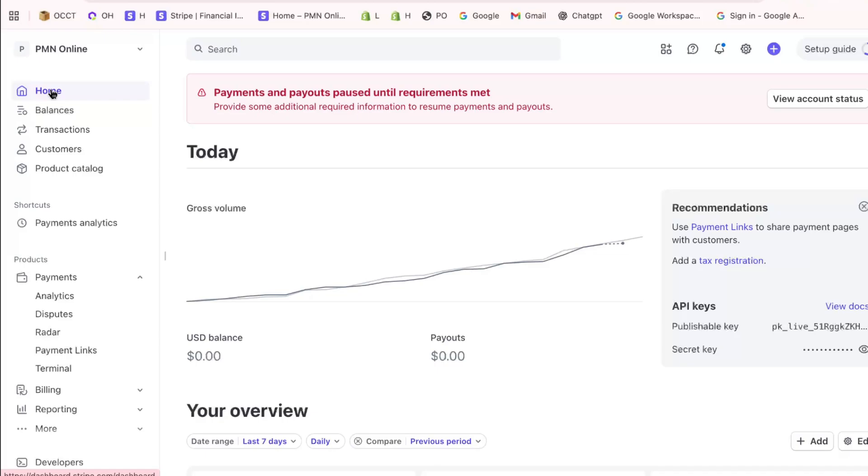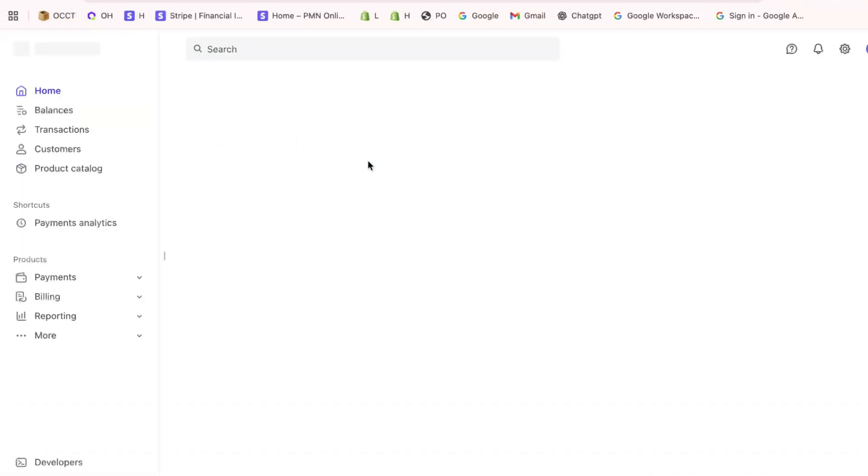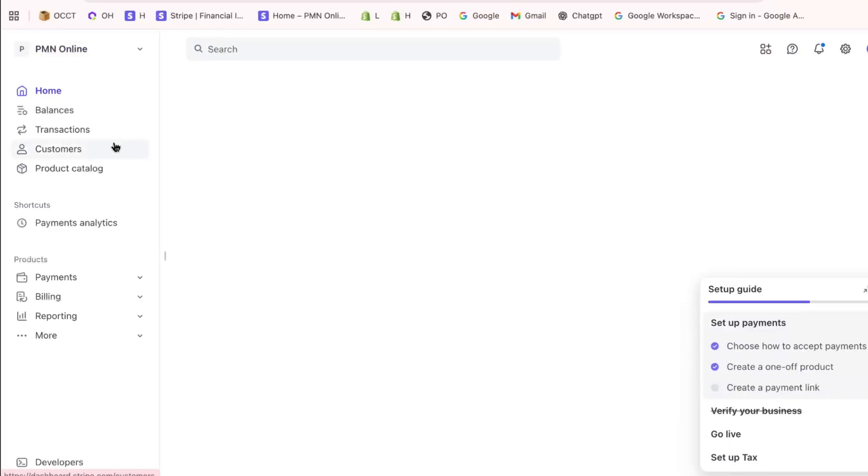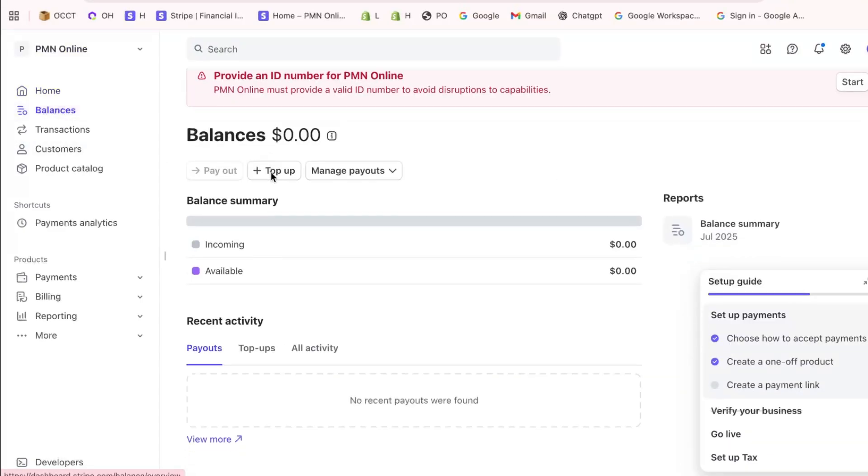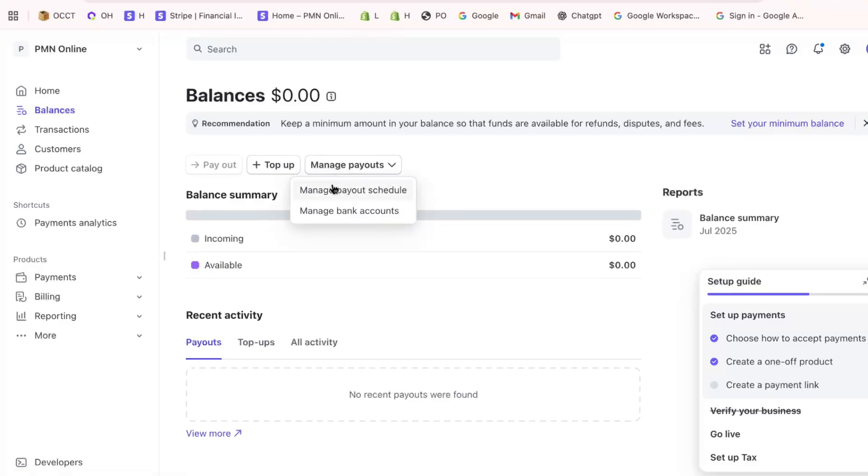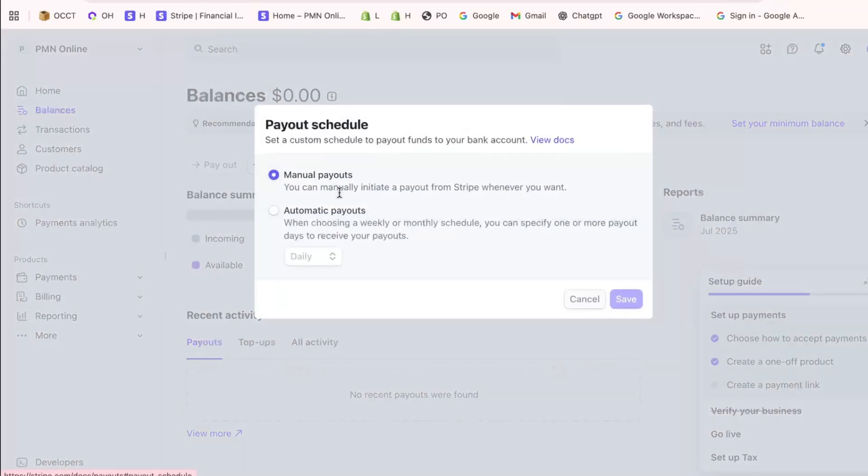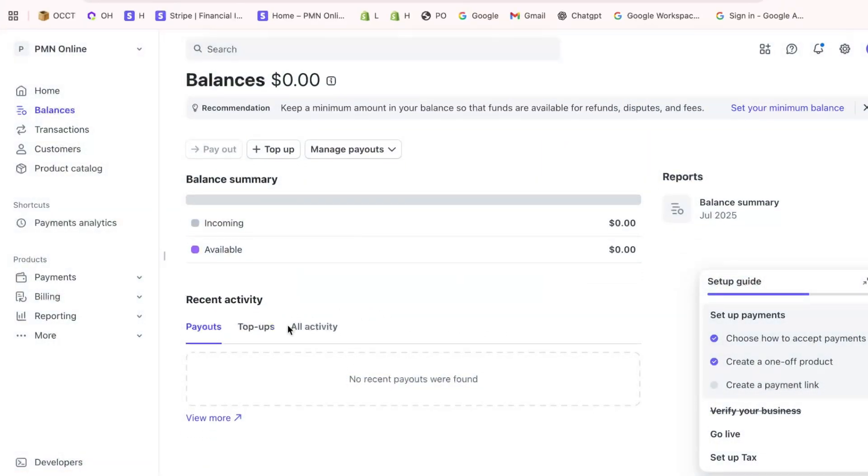Once you're logged in, you'll find yourself on the Home section of the dashboard. Focus on the Balance tab, usually located in the main navigation menu. Clicking on Balance provides an overview of your current funds available for payouts and other financial details your business might need.